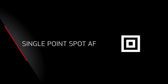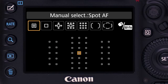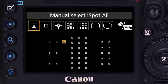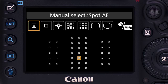Single Point Spot AF is displayed in the viewfinder as a box within a box. You still use a single AF point, but now an even smaller area for more precise positioning upon your subject. We don't recommend this for action shooting, but it can be great when working more deliberately.